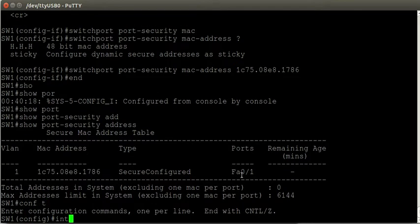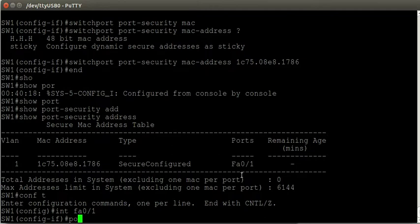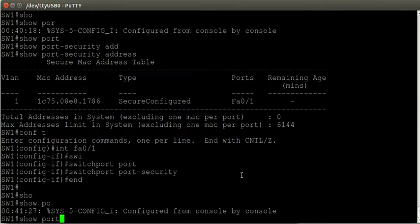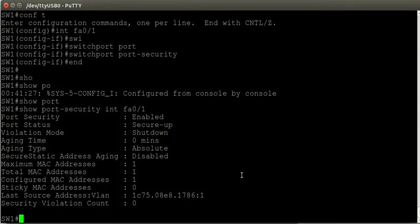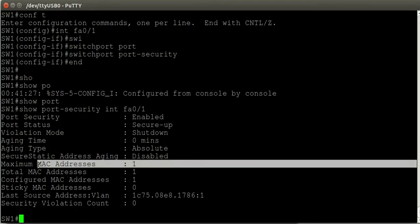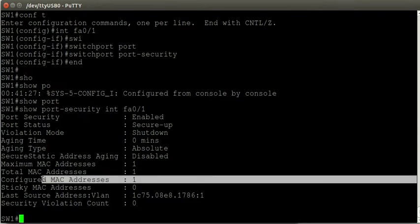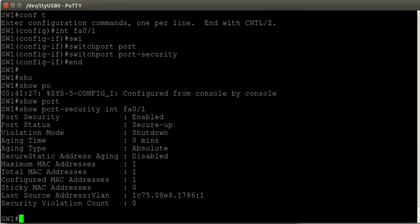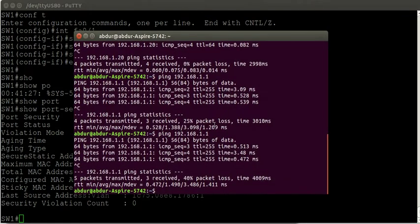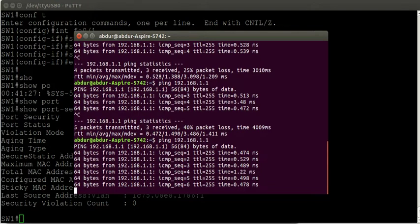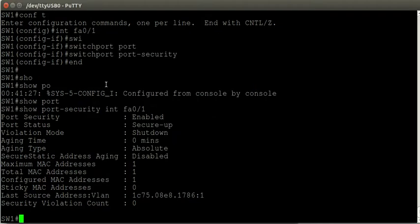Going back to interface configuration mode and enabling port security again with switchport port-security. The show port-security interface command shows the maximum number of MAC addresses is 1, total is 1, and we have 1 configured address — meaning we manually configured the trusted MAC address. If I issue a few ping commands from my laptop, they get through and work properly. I'm able to successfully ping the IP address of the switch; these frames are not being dropped.